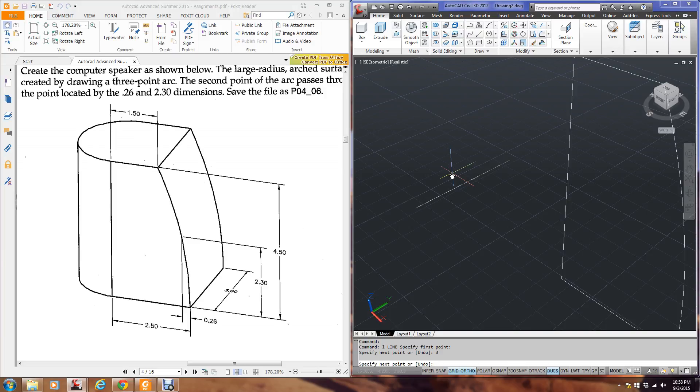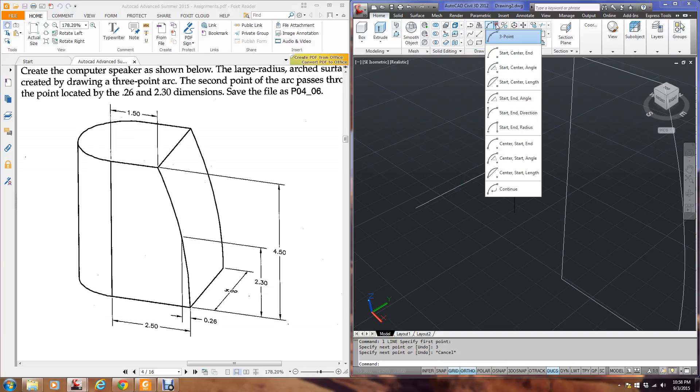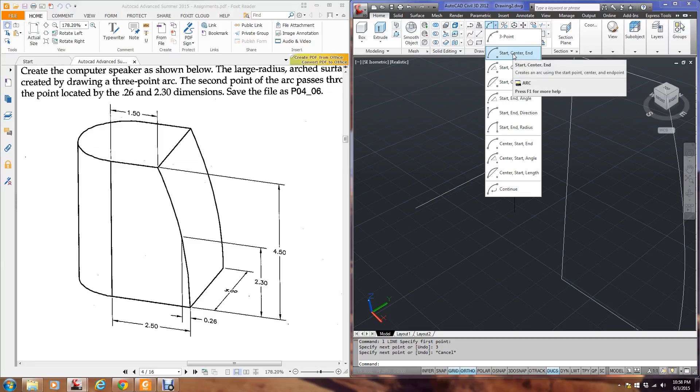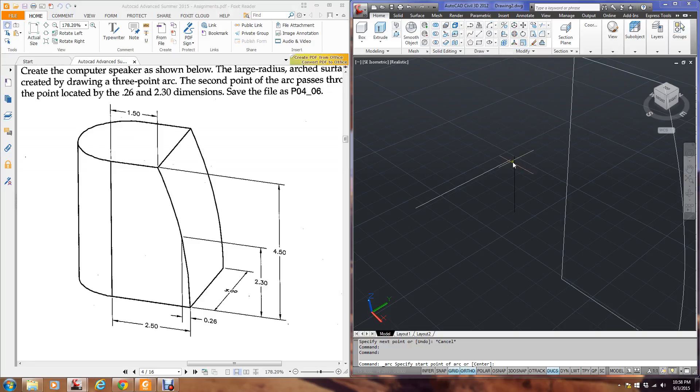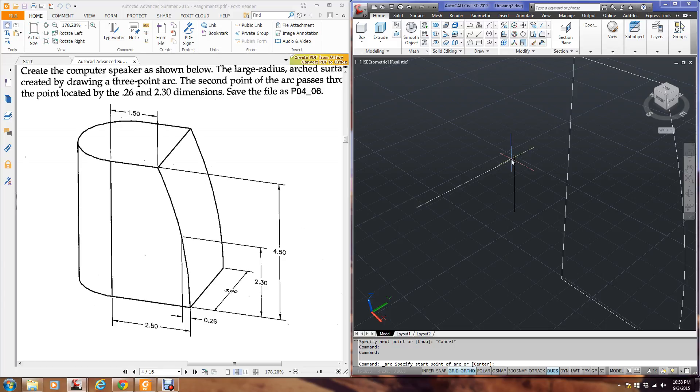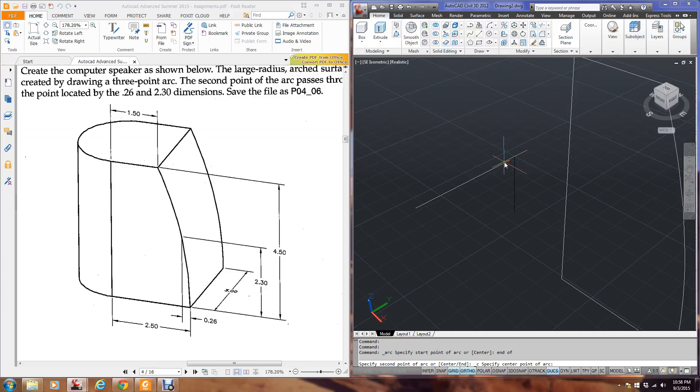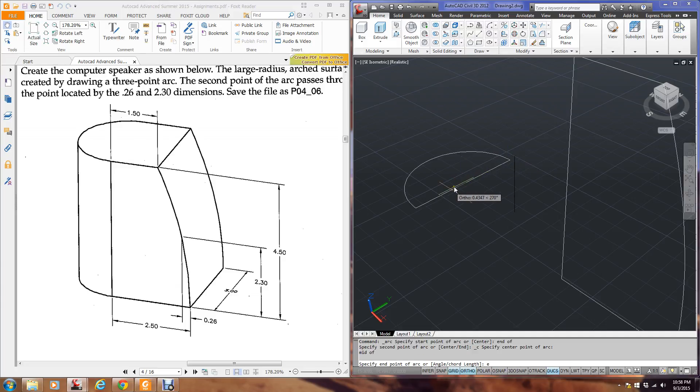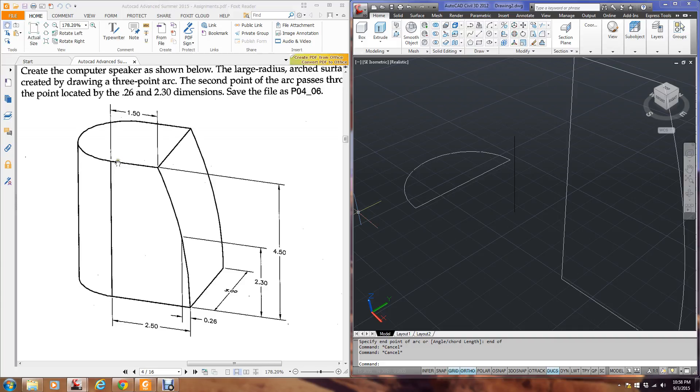And now I stop that command. Now I'm going to do an arc. And it's going to be a start, center, end. Because I know the start is the end of this line. The middle of the circle is the middle of this line. And then the end is right here. So I'm going to type in end, and then mid, and then end. So now I've drawn this back half moon.